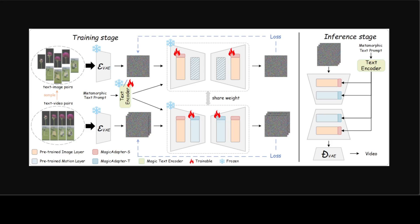Now, in this diagram, they first train Magic Adapter S to remove the influence of watermarks. Next, Magic Adapter T is trained to generate metamorphic videos with the help of dynamic feature extraction. And then finally, they train a Magic Text Encoder to enhance text comprehension ability. During the inference stage, all components need to be loaded simultaneously. Slash padding indicates that the model is not used.